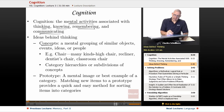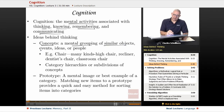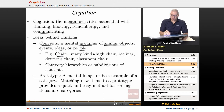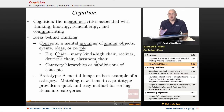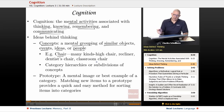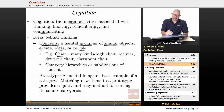One key idea is concepts — a mental grouping of similar objects, events, ideas, or people. One example would be chair. There are many different kinds of chairs: high chairs, recliners, dentist chairs, classroom chairs, little kid chairs, big kid chairs, chairs with different kinds of designs. But the basic idea of chair is a concept.